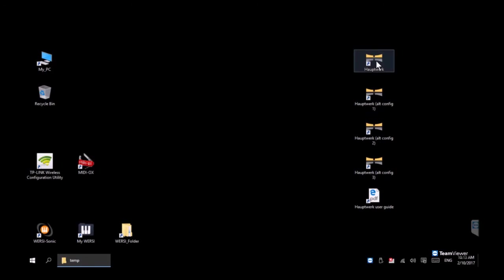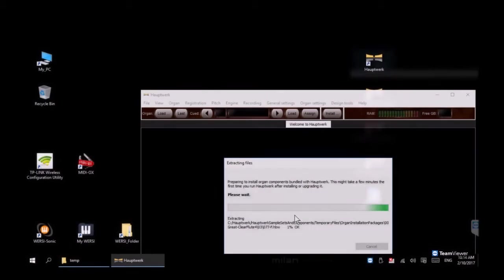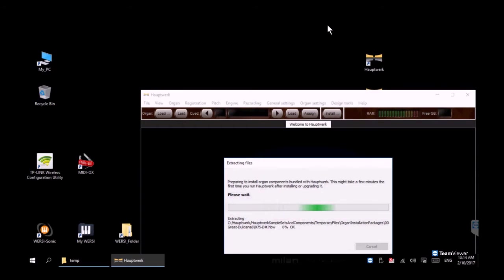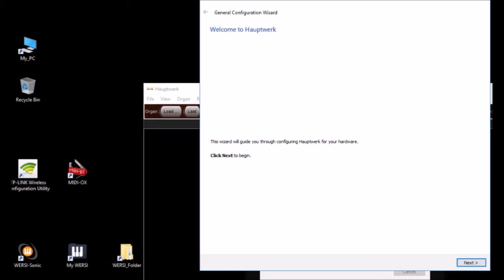Then we're going to launch Hauptwerk to do some additional customization and this is still done at the Windows desktop. The first time you launch the app you will see it unpacking a bunch of additional files.